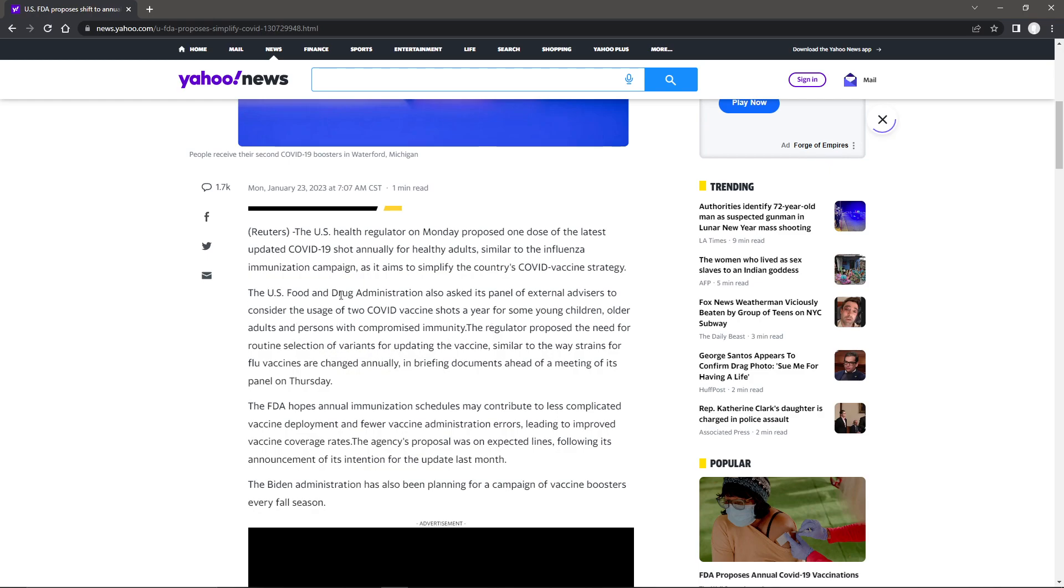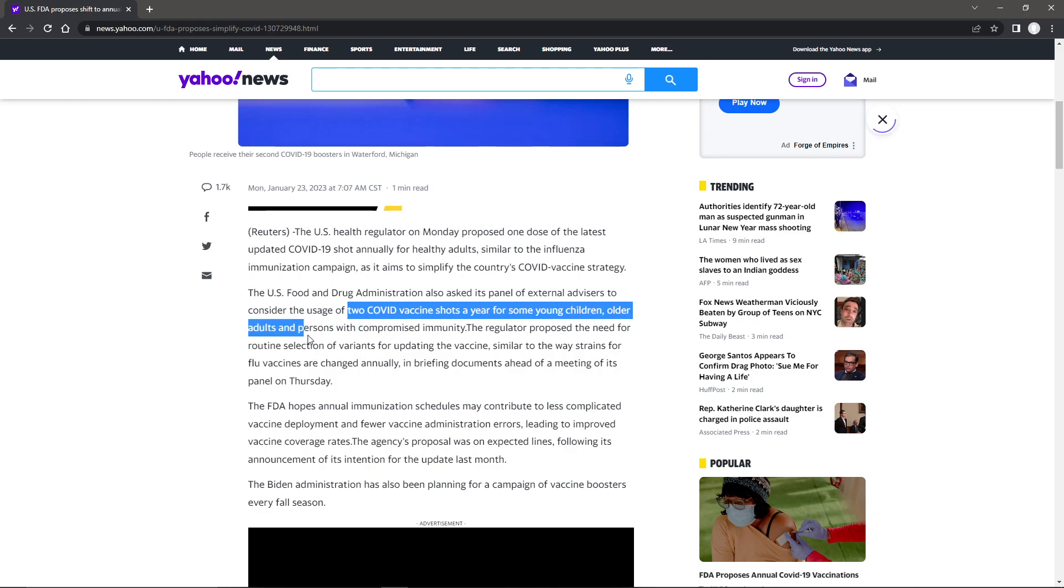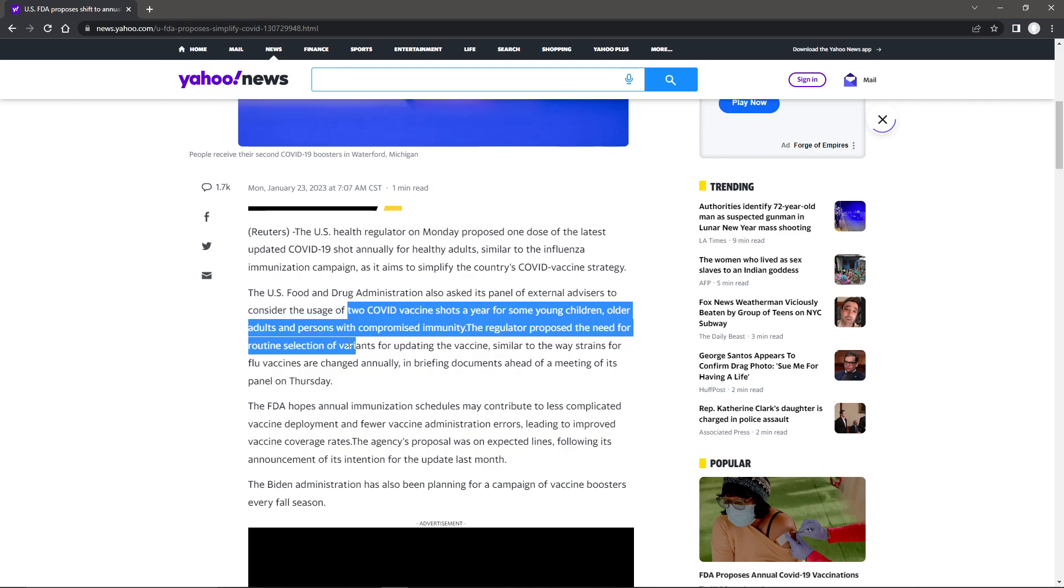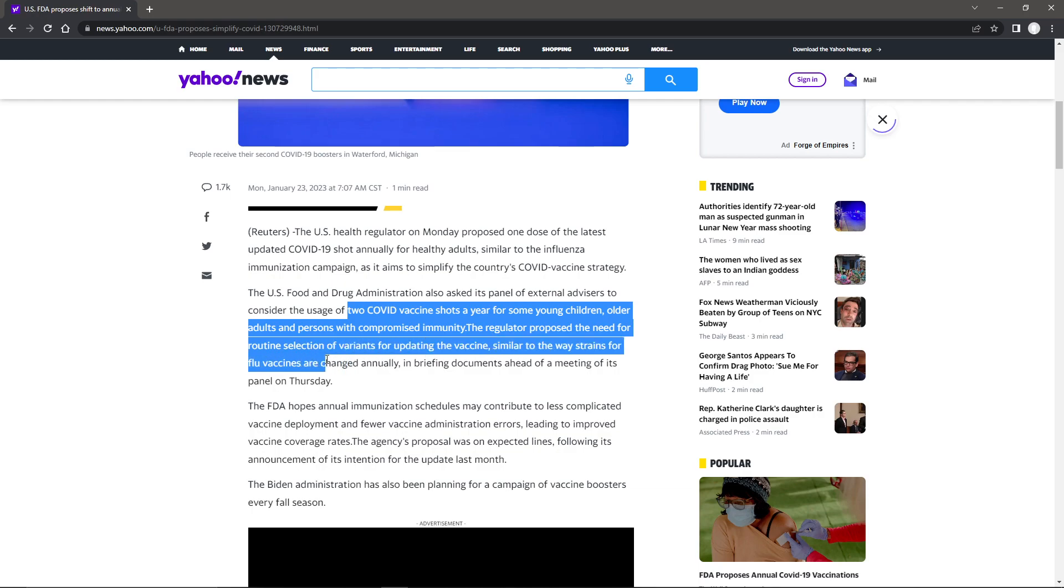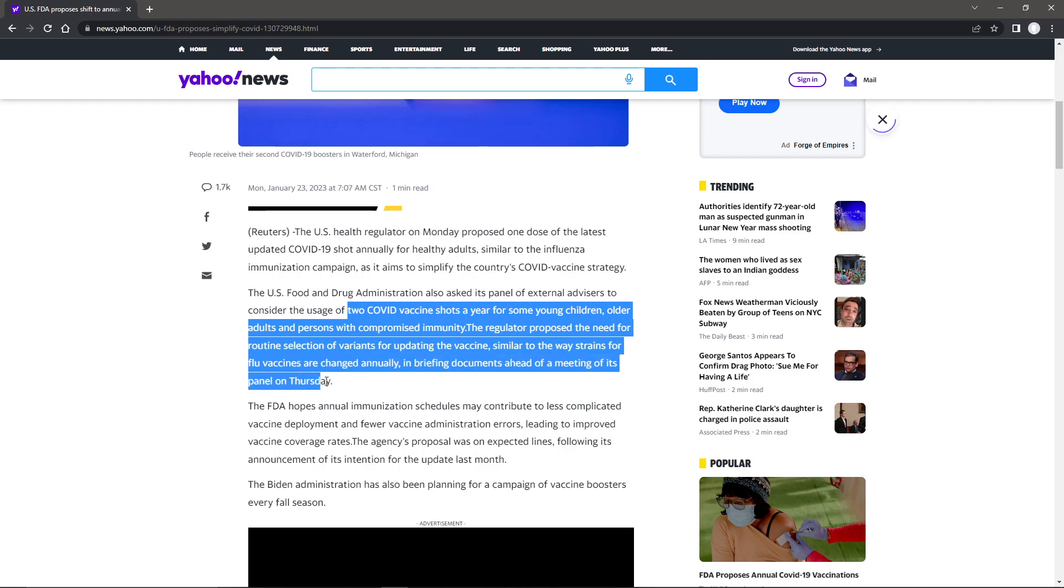The U.S. Food and Drug Administration also asked its panel of external advisors to consider the usage of two COVID vaccine shots a year for some young children, older adults, and person with compromised immunity. The regulator proposed the need of routine selection of variants for updating the vaccine, similar to the way strains for the flu vaccines are changed annually, in briefing documents ahead of a meeting of its panel on Thursday.